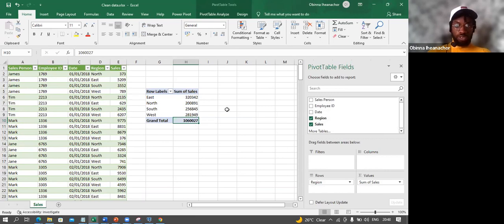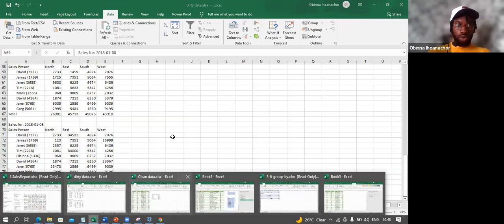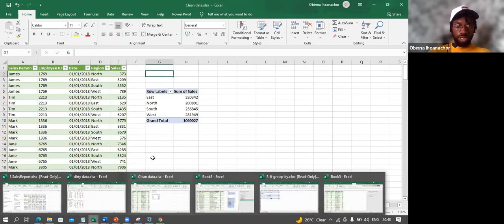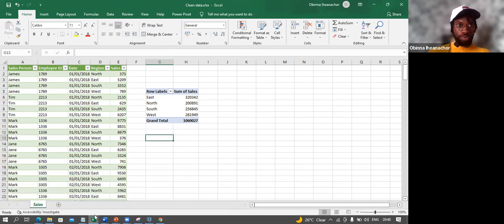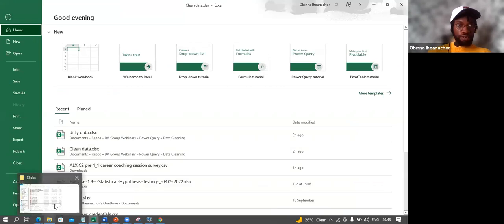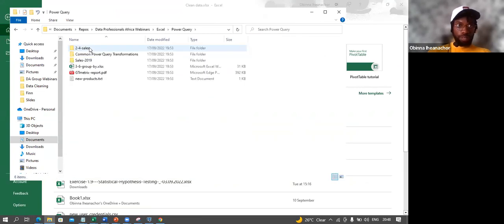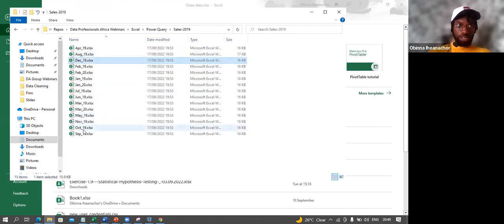This is Power Query — we went from unstructured data to a clean table while also having an automated report that just needs a refresh. These are some common transformations in Power Query. Now let's look at something else — I have a folder of sales data with different Excel files for different months: April 2019, August 2019, December, etc.